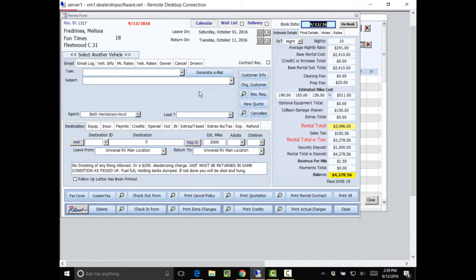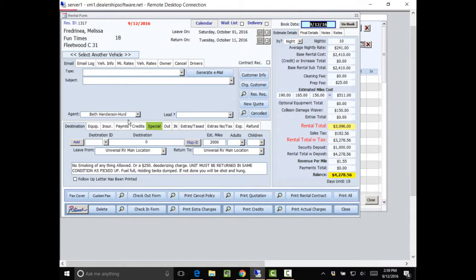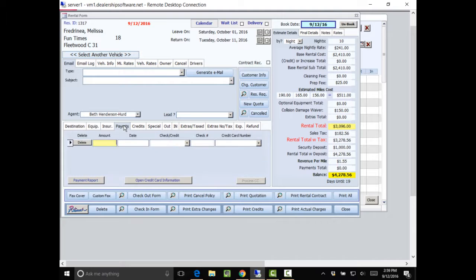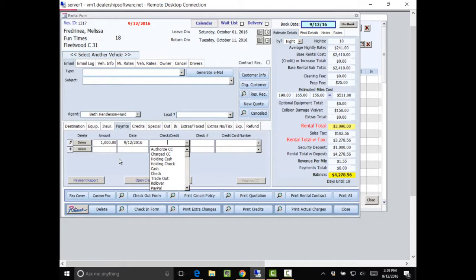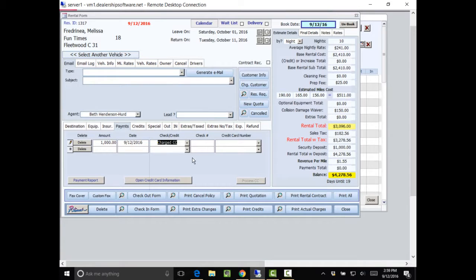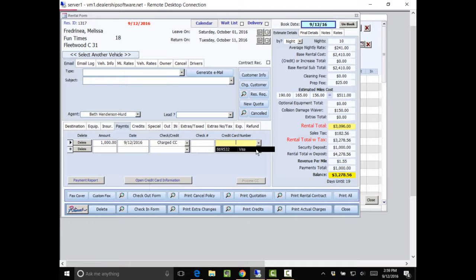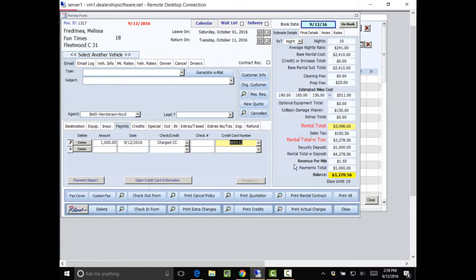So once I book it, it can no longer be used. It's taken out of the rental fleet. She's going to give me $1,000 for the security deposit. We're going to say we're doing her credit card. The credit card is in there. So we click on it. And we see that there's been a payment received.